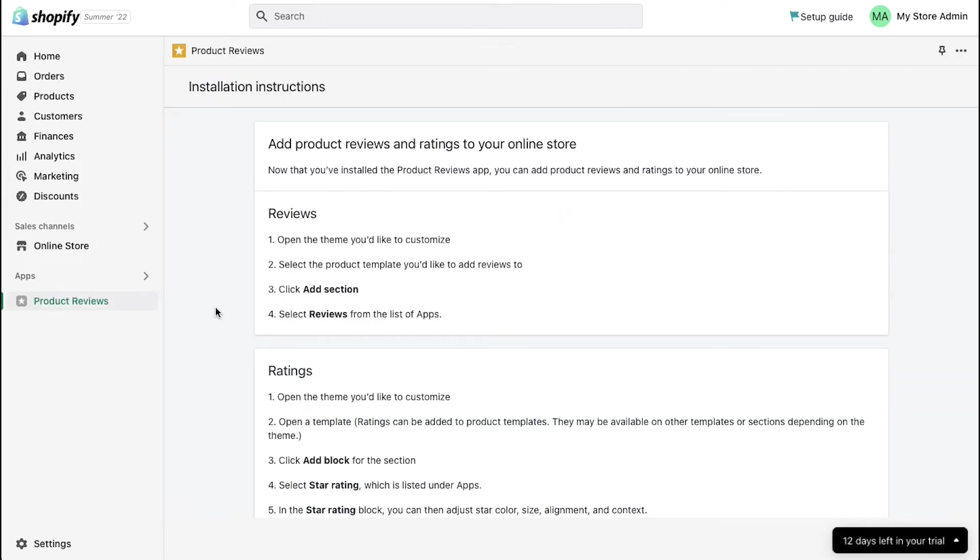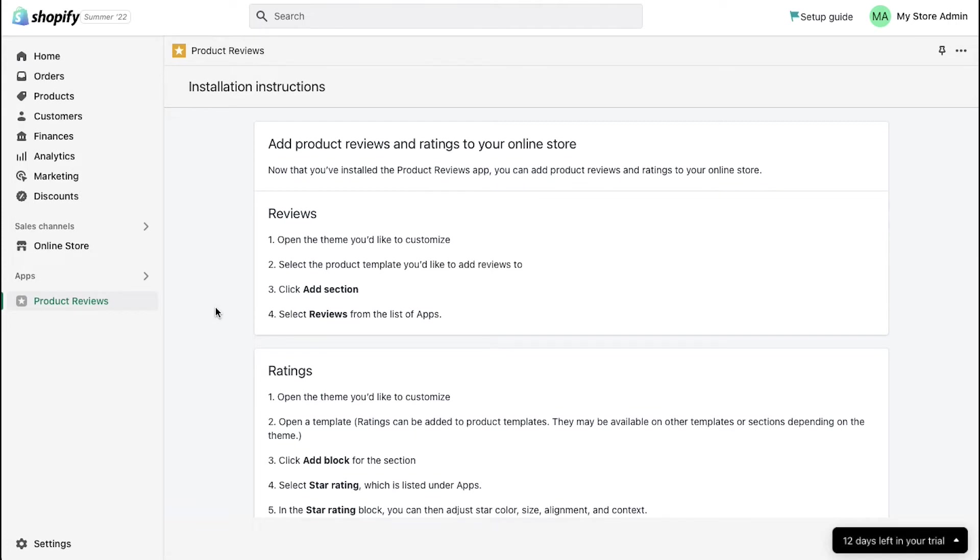After successfully installing this app in your store, you can see it in the left sidebar under the apps section. Now that you've installed the product reviews app, you can add product reviews and ratings to your online store.